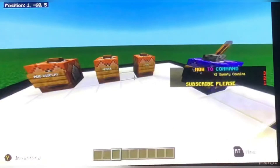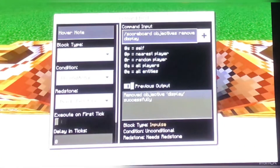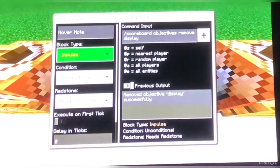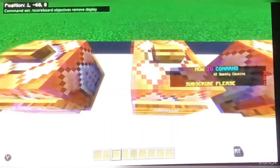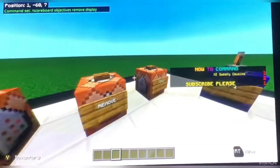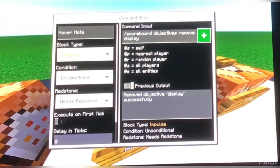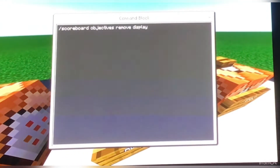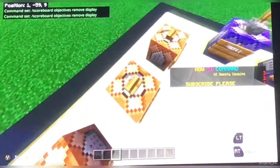All the text is there. To remove the display, it's all here. It's impulse, unconditional, needs redstone — same with all three of these. Slash scoreboard, objectives, remove, display. It's pretty simple. And that just removes the display, showing it.